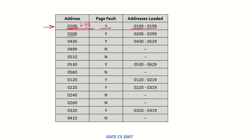Then the processor called address 0200. Looking at the current range in memory, this address is not present. Since there is only one page, the previous set of addresses will be removed and the next set will be brought in. So 0200 has also caused a page fault, and addresses from 0200 to 0299 are loaded into the memory.